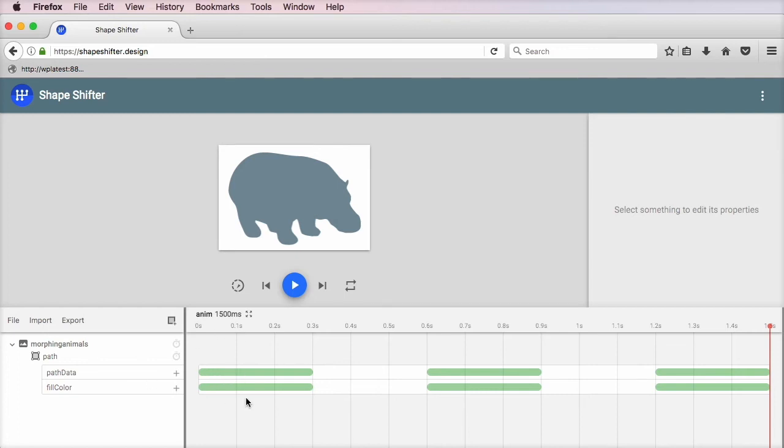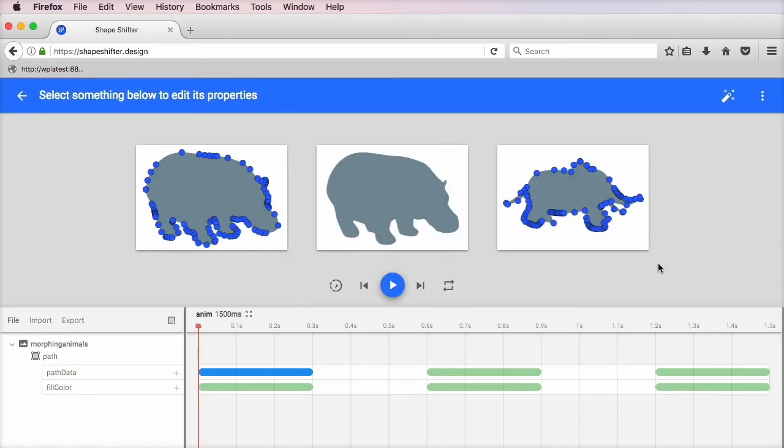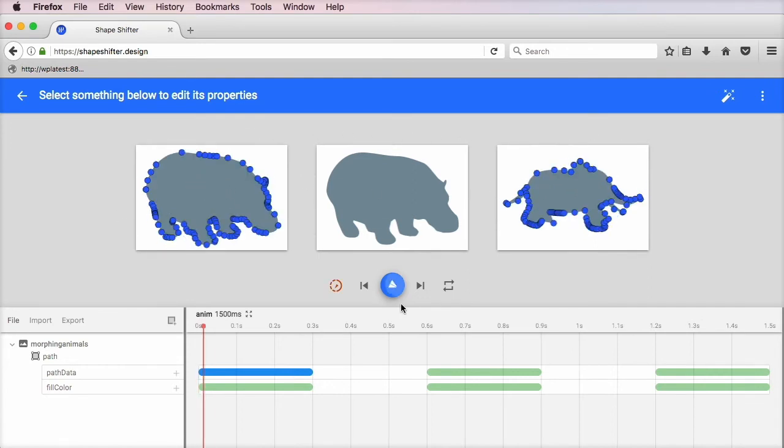Here you can see we're transforming the path data once, twice, and a third time, and also the fill color. If we're going to edit these, you can see the first path data transformation, and we go from this shape to this shape. Let's watch it in slow motion. There we go.